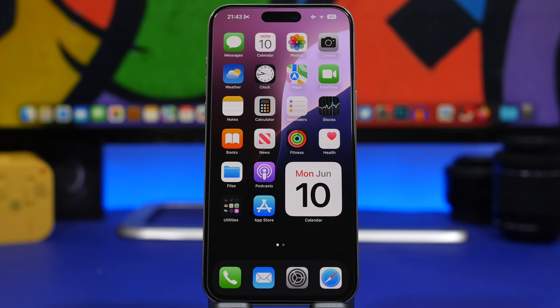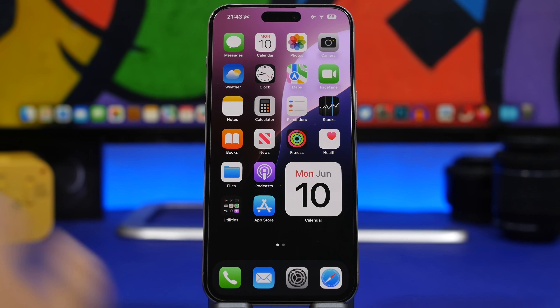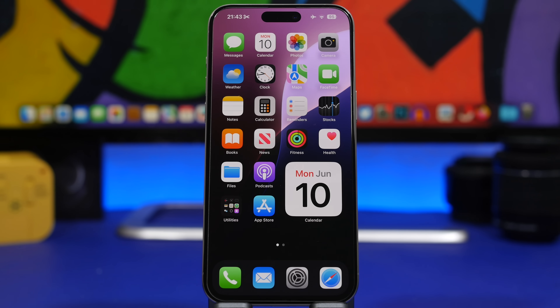Hey, what's going on everyone, this is Ary Views back with another video. iOS 18 has just been released on beta 1, and here are 10 of the coolest features that you will find on this update.